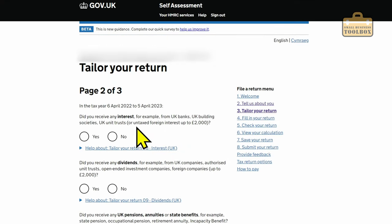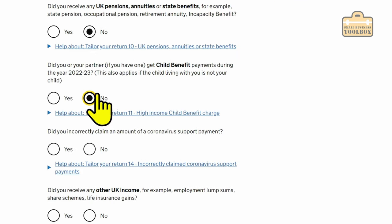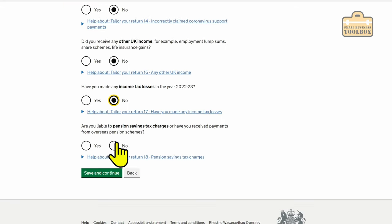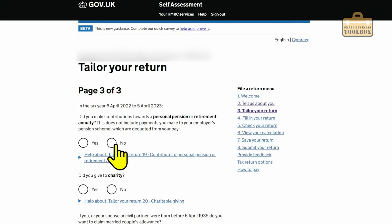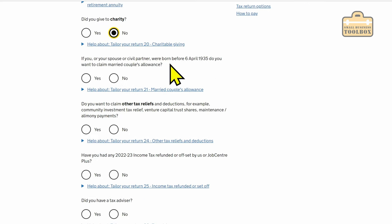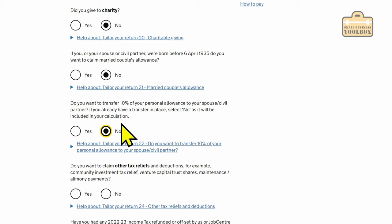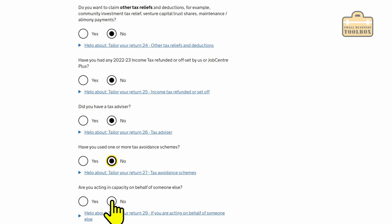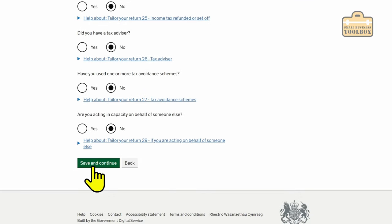To keep this simple: any bank interest — no; dividends — no; pensions — no; child benefit — no for this example; coronavirus support payments — no; other income — no; taxable losses — no; pension saving tax charges — no; personal pension — no; charity — no; born before 1935 — no; transferring 10% of personal allowance to a spouse — no; other tax reliefs — no; Job Centre Plus — no; tax advisor — no; tax avoidance schemes — no; acting in capacity of someone else — no. Save. Save again.